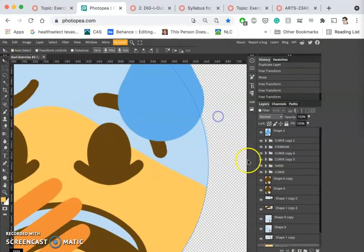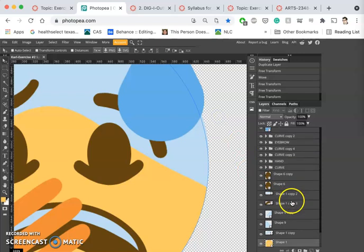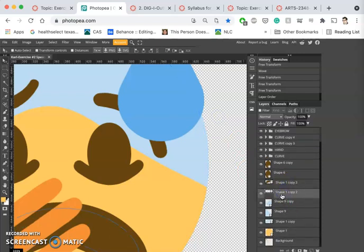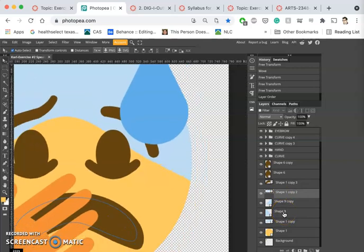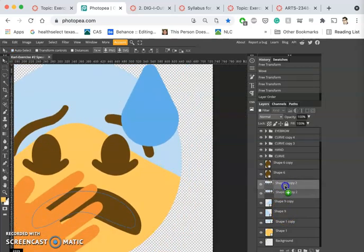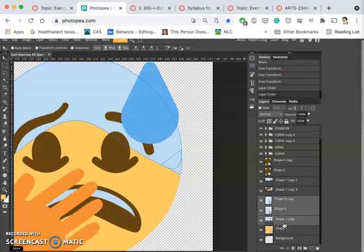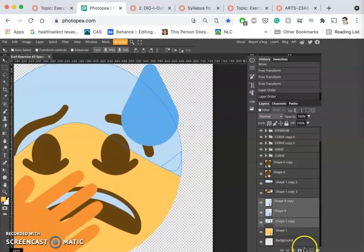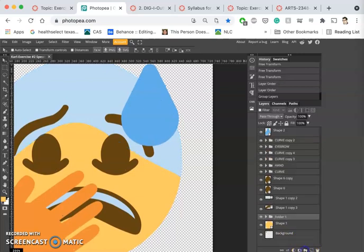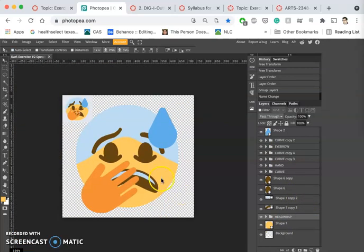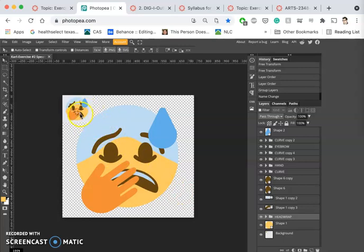Now I can move all those together. I can select all three of these together that make kind of the head wrap. I can put them in their own folder. Okay, now I think I'm doing the job I want to do, just matching it. So this is what I am going to ask you to post.